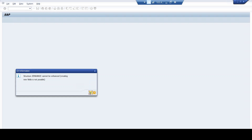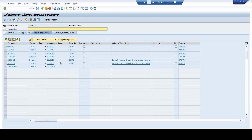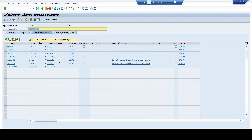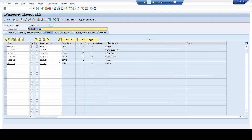Creating new fields is not possible. So I cannot maintain any fields on this append structure. Without adding any fields, I come back and you can see that none of the fields got added here through the append structure, and I will be able to just activate the table because I was not able to add any append structures.